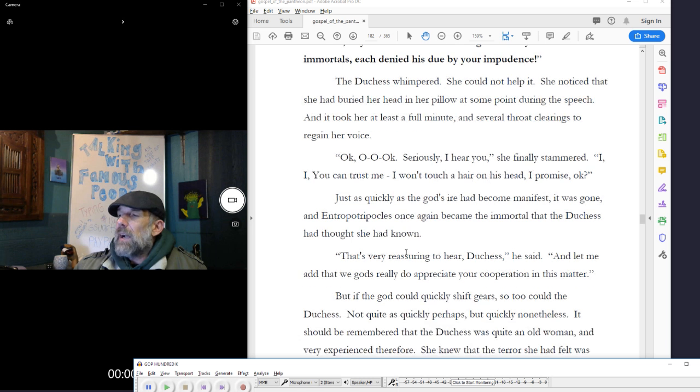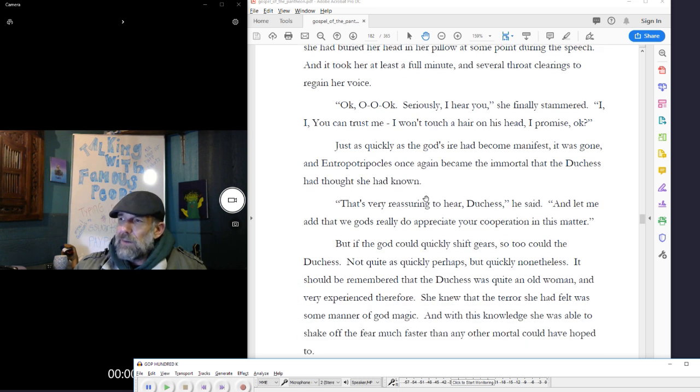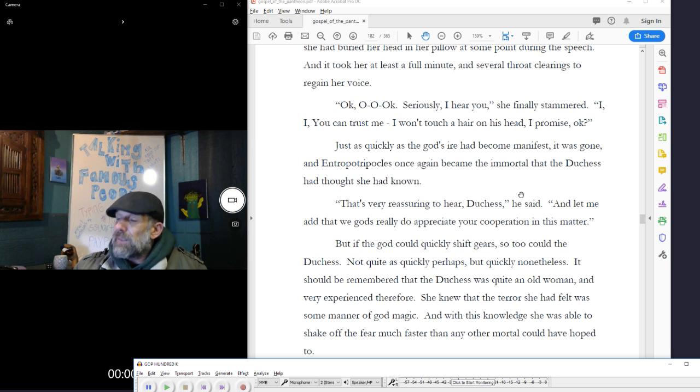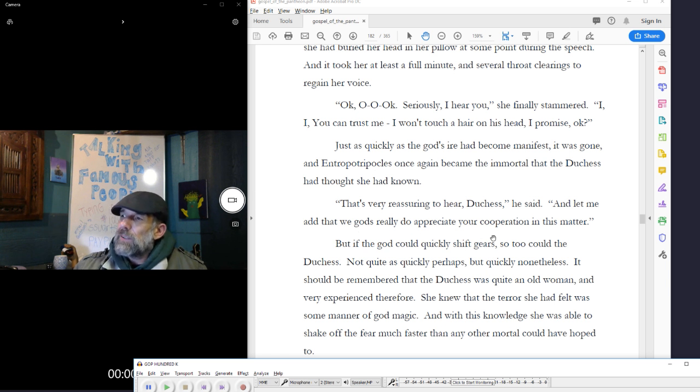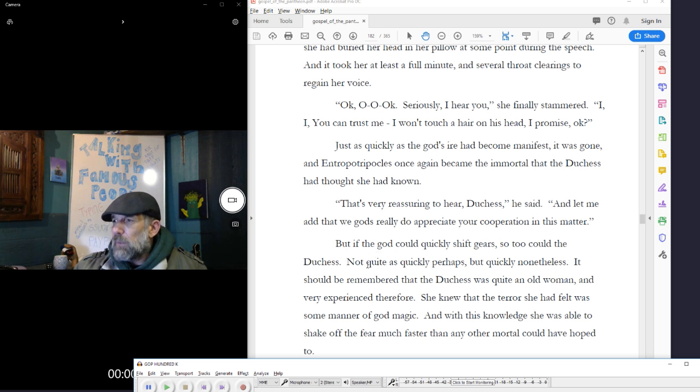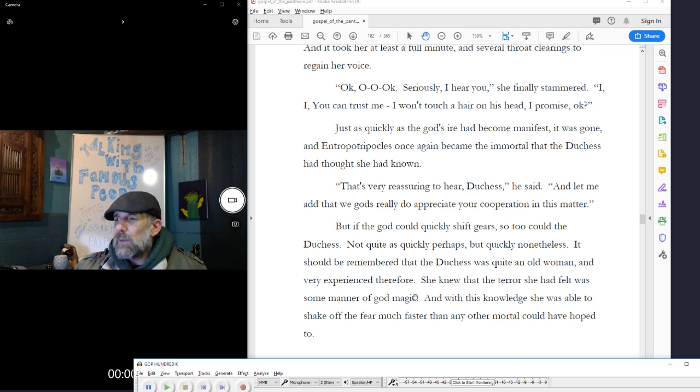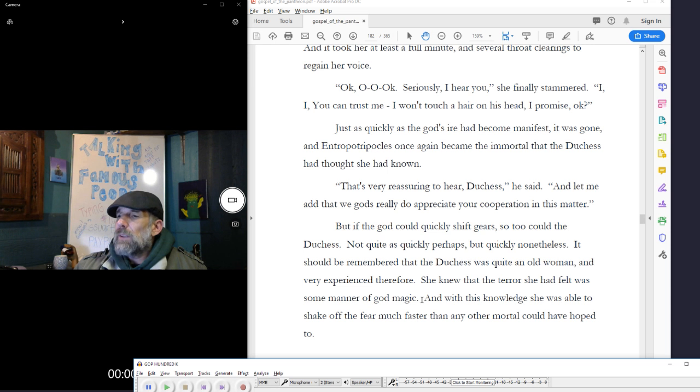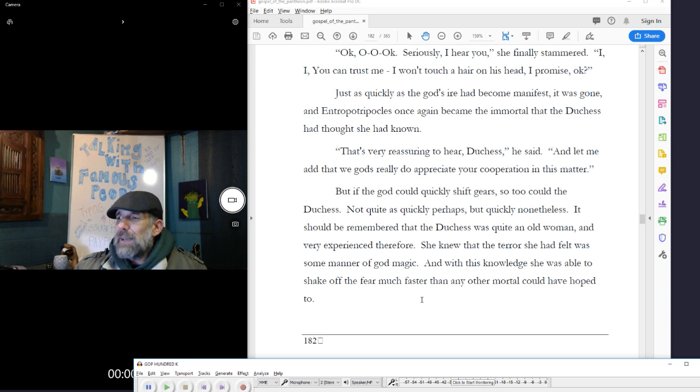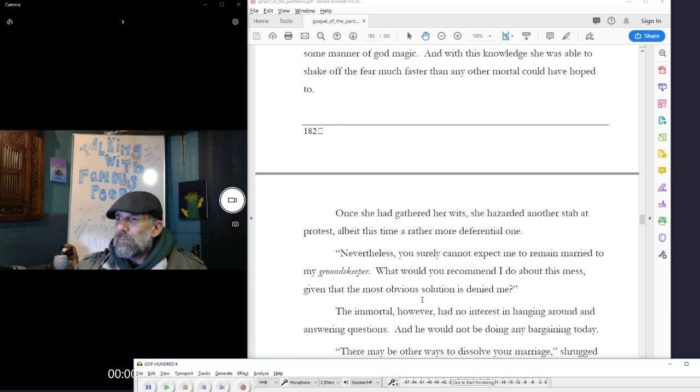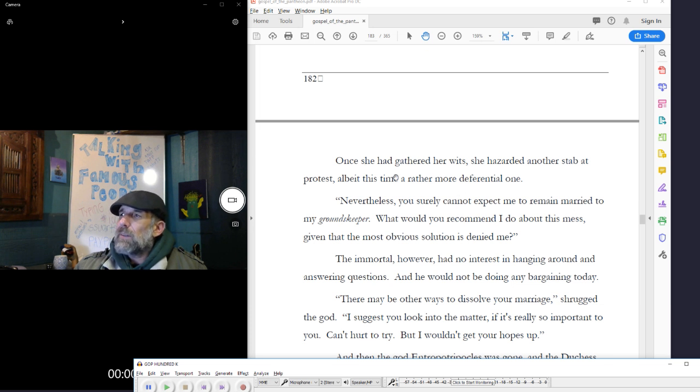Just as quickly as the god's ire had become manifest, it was gone, and Interrupted Ripicles once again became the immortal that the Duchess had thought she had known. That's very reassuring to hear, Duchess, he said. And let me add that we gods really do appreciate your cooperation in this matter. But if the god could quickly shift gears, so too could the Duchess. Not quite as quickly, perhaps, but quickly nevertheless. It should be remembered that the Duchess was quite an old woman and very experienced, therefore. She knew that the terror she had felt was some manner of god magic, and with this knowledge she was able to shake off the fear much faster than any other mortal could have hoped to.